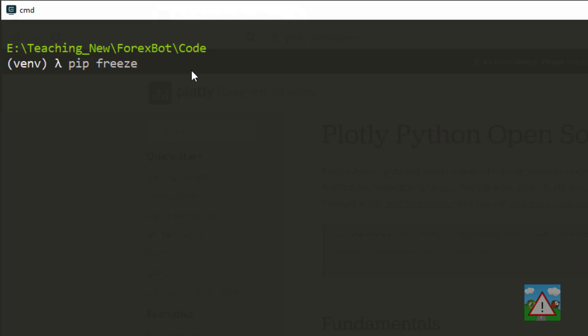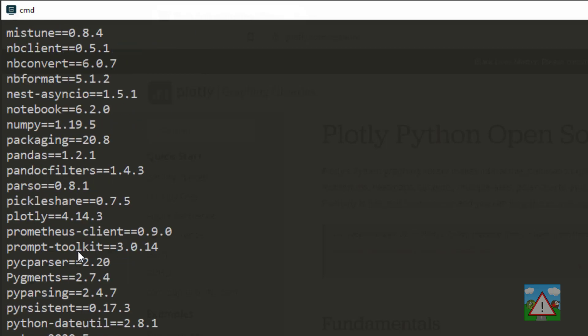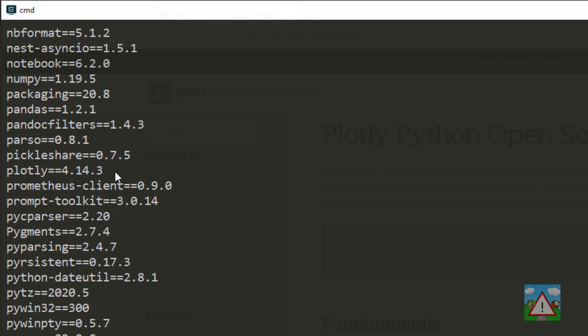Once installed we can type pip freeze, hit enter, and that just gives us a list with the version numbers of all the packages that have been installed. Some we've done, some have been done as dependencies, but just make sure somewhere in the list you find Plotly.